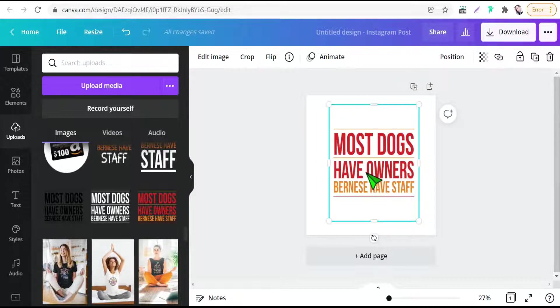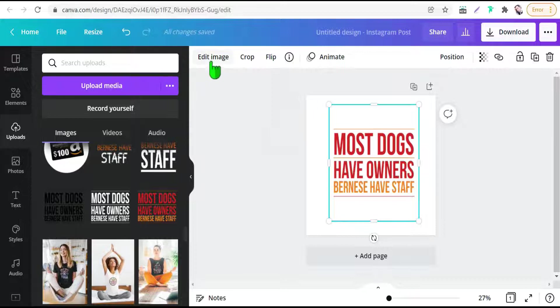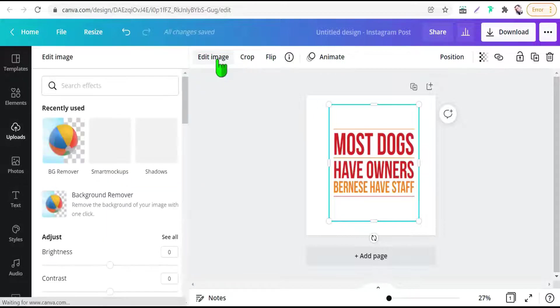The first step today to make professional mockups is going up here for this tool, to editing, to edit this image. Okay, like this, that image. Edit image, super easy.